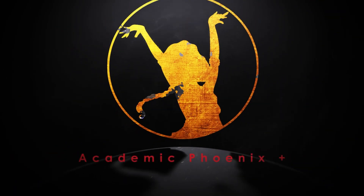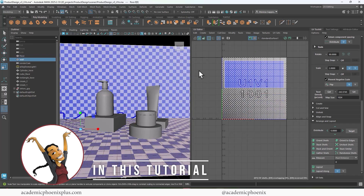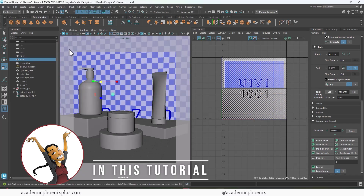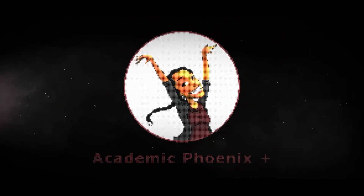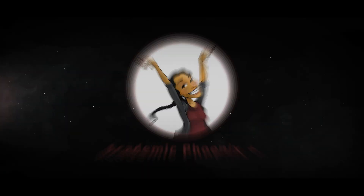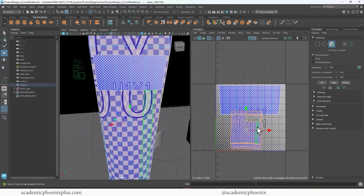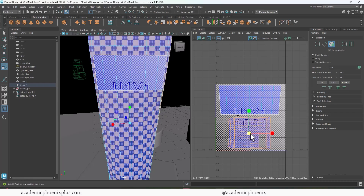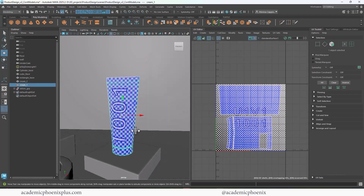Hi creators, welcome or welcome back to Academic Phoenix Plus. My name is Monica and I'm your guide through UV mapping. In this video tutorial, we're going to cover how to UV map the skincare product bottles so that we can get it ready for texturing. If you're new to this channel, I post tutorials on a weekly basis. Software includes Maya, ZBrush, Substance Painter, and so much more, so if that is your sort of thing, please consider subscribing. Bring out that creativity, open up that software, and let's go ahead and get started in UV mapping these products so that it's ready for texturing.